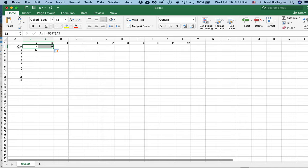I get 2 times 3 is 6. And the formula here is now C1, this number, times A2, this number, it's the correct formula.